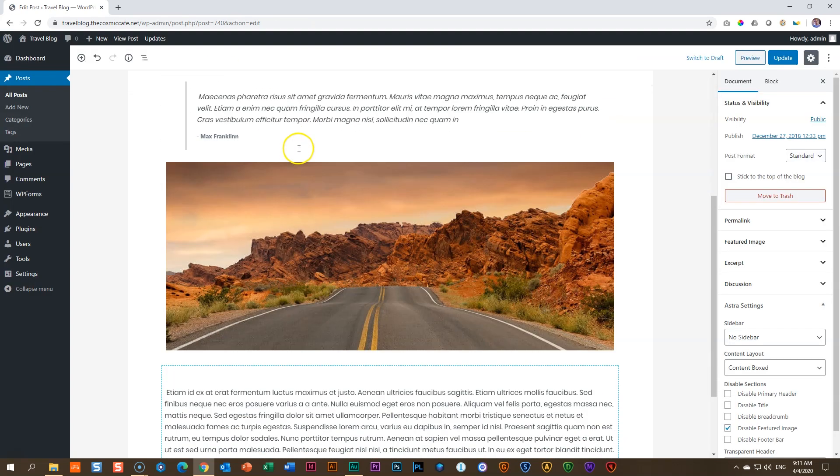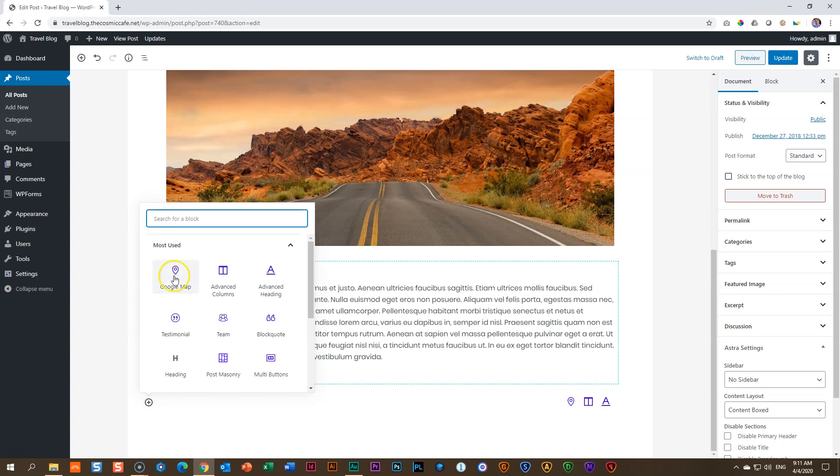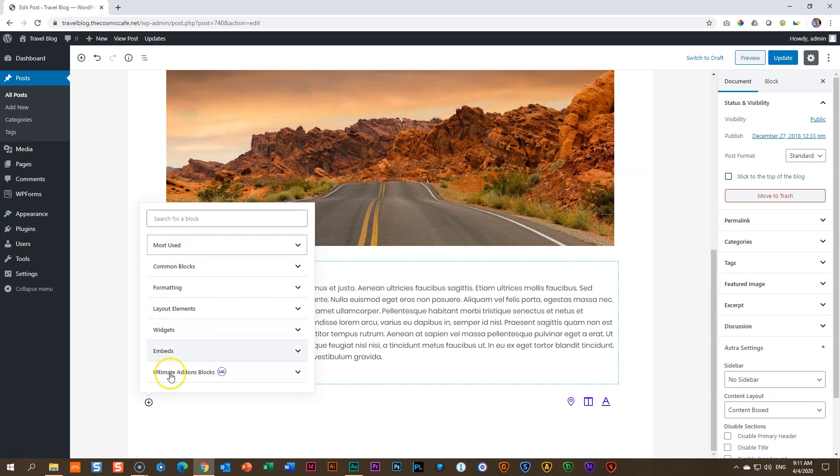We scroll down here to the bottom, click on add a block, and then we look for Ultimate Add-ons blocks. Remember to get this within your WordPress editor, simply go into plugins, add new, and search for Ultimate Add-ons for Gutenberg by Brainstorm Force. You can also check the link in the description below for more information.